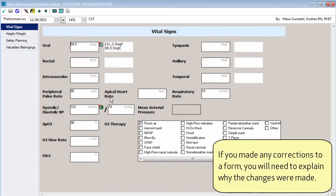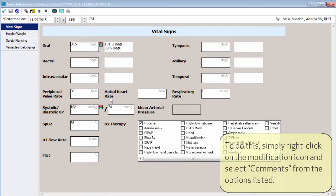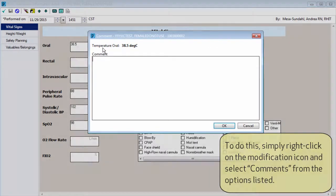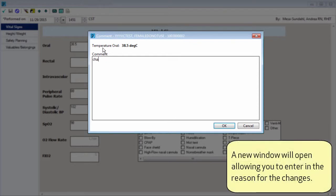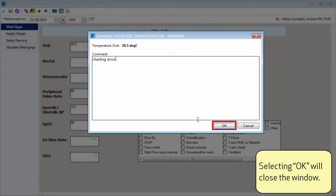If you made any corrections to a form, you will need to explain why the changes were made. To do this, simply right-click on the modification icon and select Comments from the options listed. A new window will open, allowing you to enter in the reason for the changes. Selecting OK will close the window.